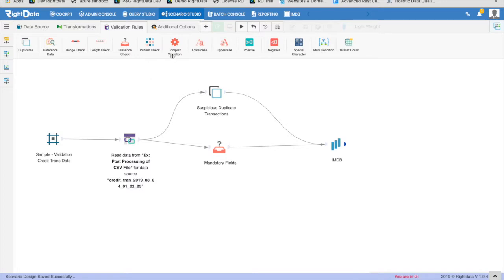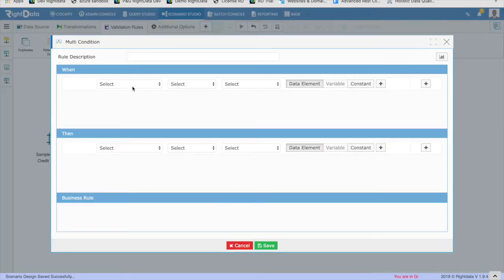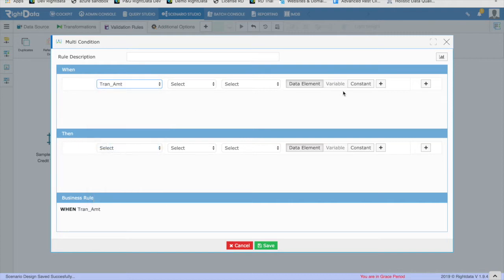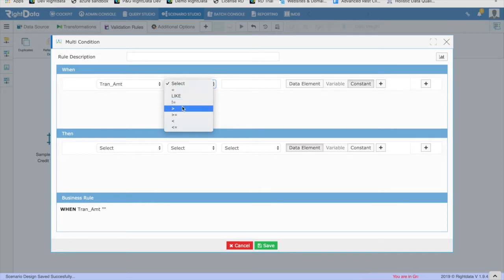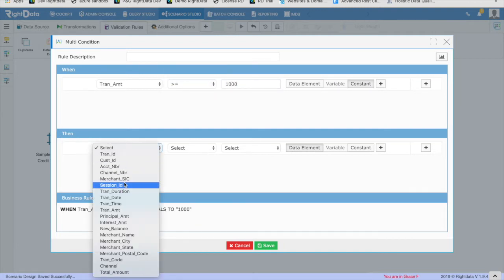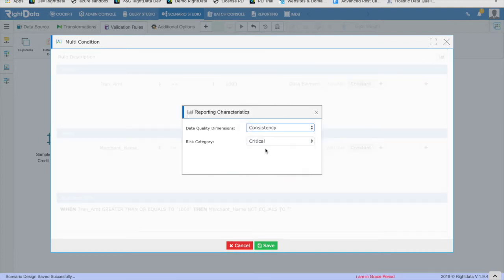Rule 4: When transaction amount is greater than $500, Merchant Name must exist. In order to build this rule, drag and drop the validation rule type multi-condition to the canvas. Double-click on the design element. Using the intuitive rule builder, define the scope in the When section and expected criteria in the Then section. In this case, when transaction amount is greater than or equal to $1000, then Merchant Name is not equal to empty. Click the graph icon button to set the appropriate risk category and data quality dimension, then click Save and return to the canvas.